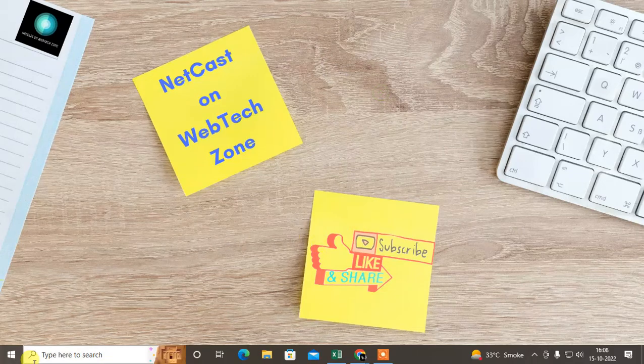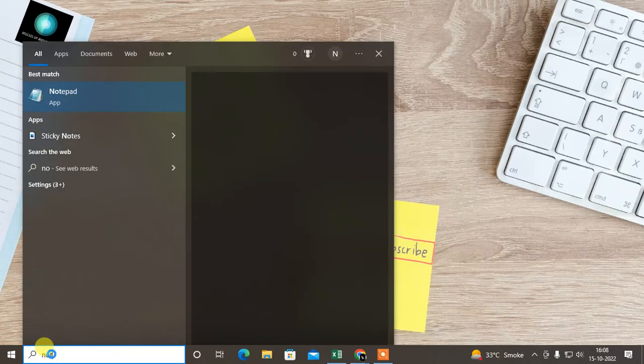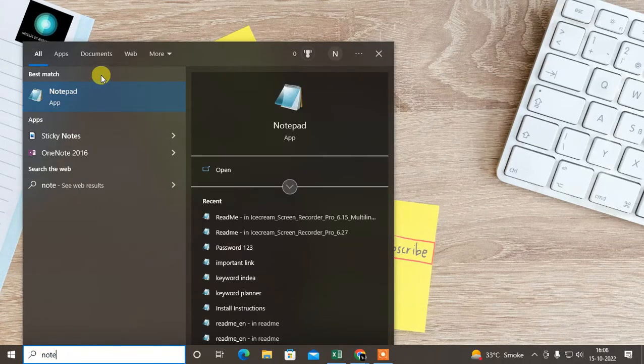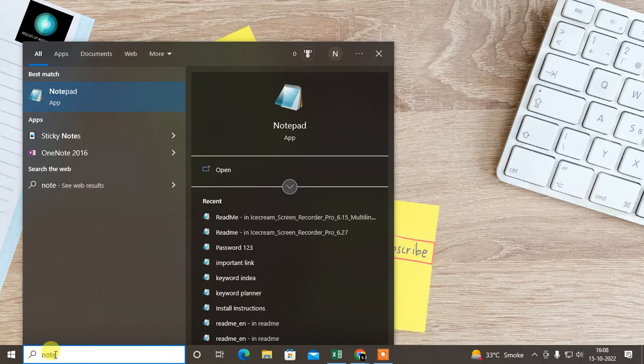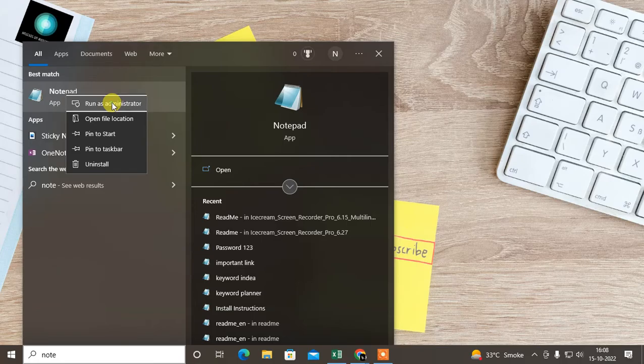Let's start with the video. First, you need to open Notepad. Just go to the search bar, type Notepad, right-click on it, and go to Run as Administrator.